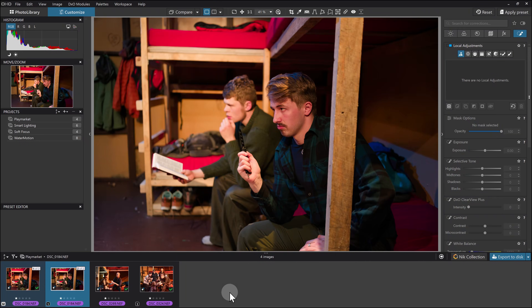Hey everyone and welcome to another video dedicated to the new AI masking in Photolab 9. If you watched my 'What's New in Photolab 9' video, you will have seen me doing some work with this image just in the background, not really talking about what I was doing. I want to do a quick video where I briefly show you what I applied to this, because it highlights a few different techniques.